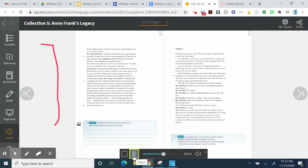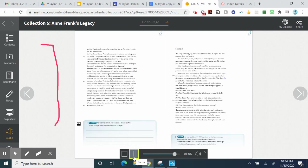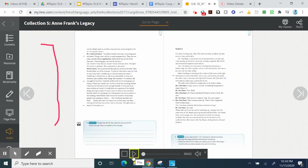Yesterday, father told me we were going into hiding. Where, he wouldn't say. At five o'clock this morning, mother woke me and told me to hurry and get dressed. I was to put on as many clothes as I could. It would look too suspicious if we walked along carrying suitcases. It wasn't until we were on our way that I learned where we were going. Our hiding place was to be upstairs in the building where father used to have his business. Three other people were coming in with us. The Vendons and their son Peter. Father knew the Vendons, but we had never met them. Scene 2: The Vendons and their son Peter.